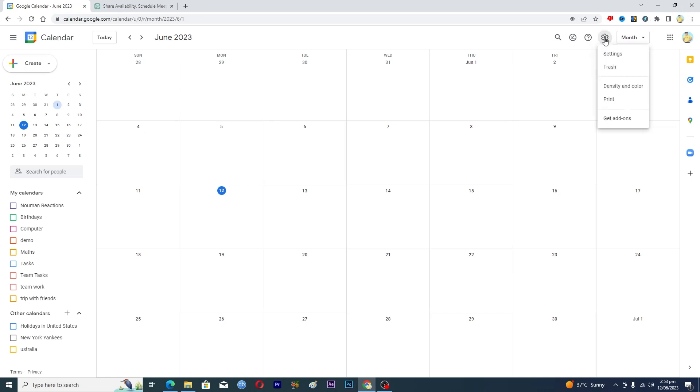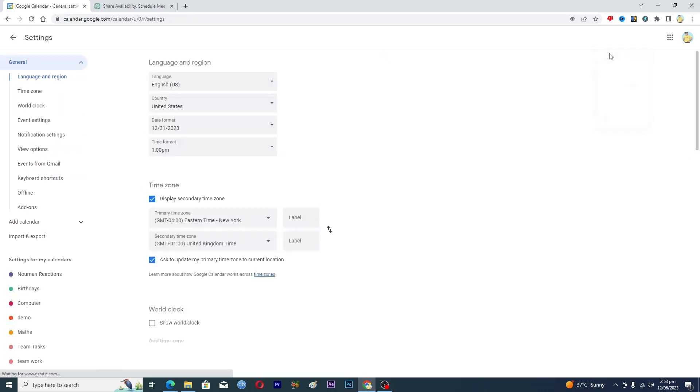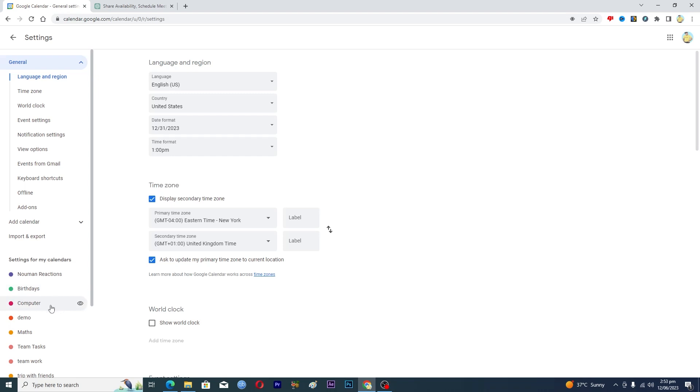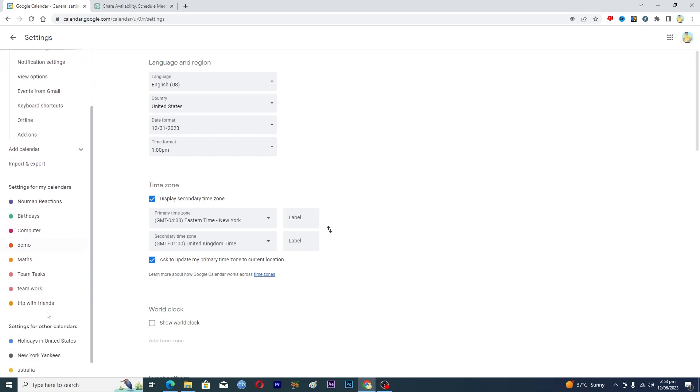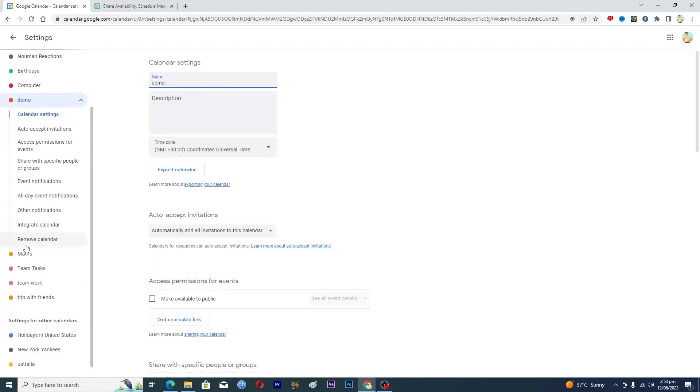And then tap on settings here. Okay, and now basically if you want to add working hours for a specific calendar here, you can just click on the calendar name here. Let's suppose if I am working on this team here, I will just tap on their name here and then all of their settings will be opened up.